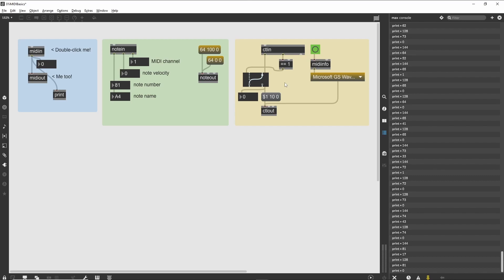Sometimes, you don't want the end user of your patch to have to double-click the MIDI objects to set a port, or you may want to set the port on many objects simultaneously. The midiinfo object provides a lot of information on your current MIDI setup, which you can use to set the port information on your MIDI objects.